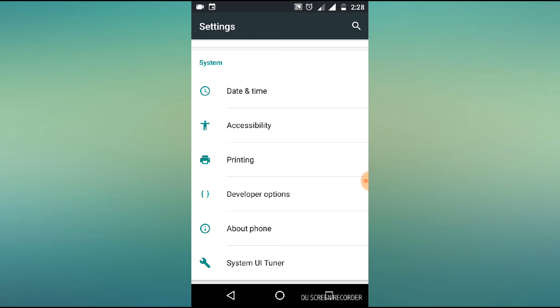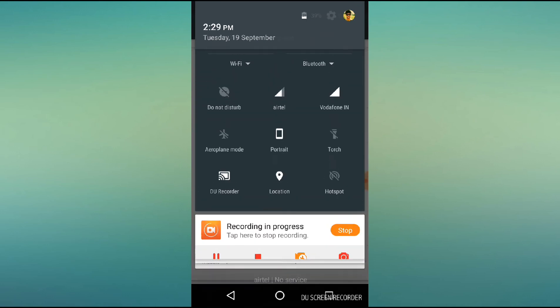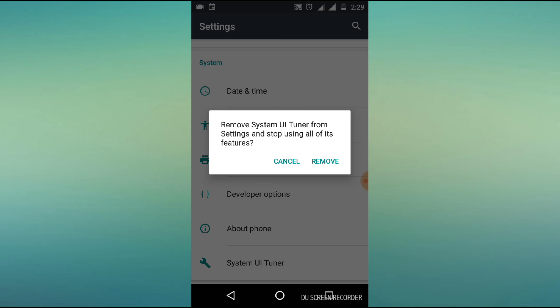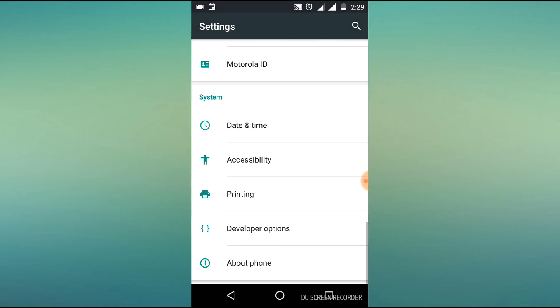If you want to remove this system, you can find the option. Remove System UI Tuner from the settings and stop using all of its features. Yes, confirm remove.